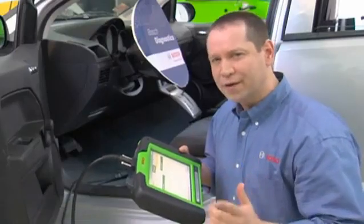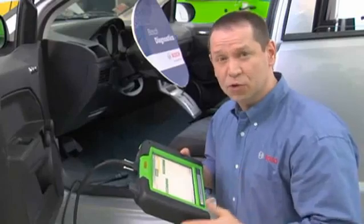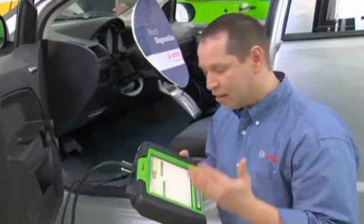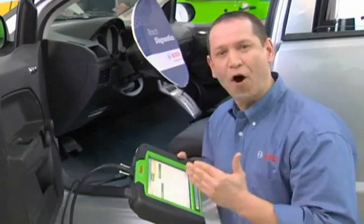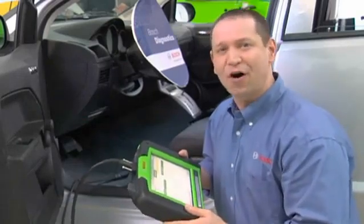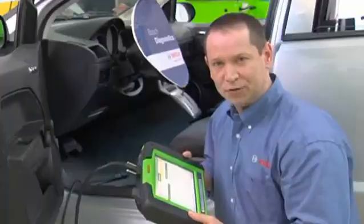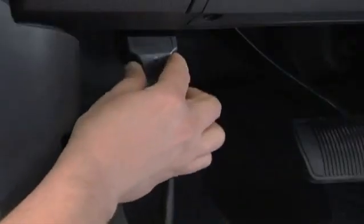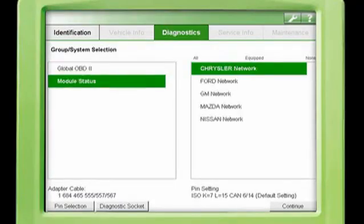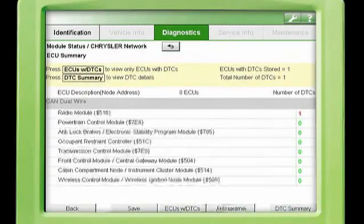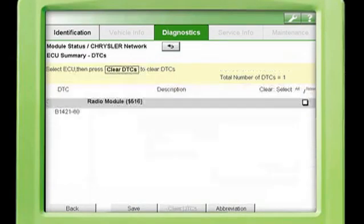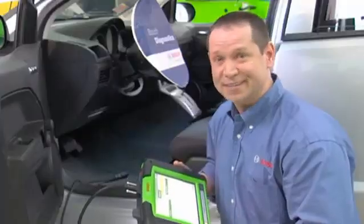Wouldn't it be great to have one complete view of the health status of the vehicle? Even without identifying the vehicle, this tool offers you a quick overview about the vehicle network and the status of all connected modules. Once connected, simply select the appropriate vehicle network from the Diagnostics tab. All available modules will be checked for diagnostic trouble codes and displayed on the screen. It's as easy as that.